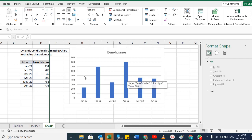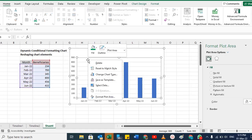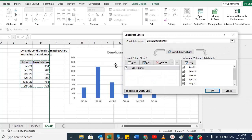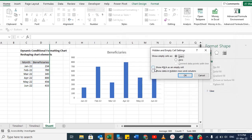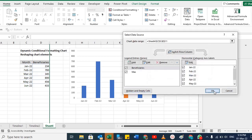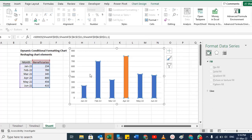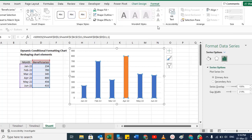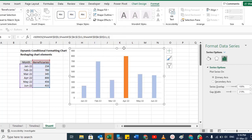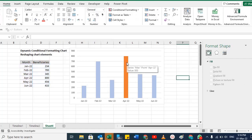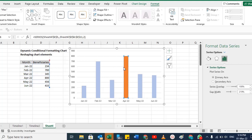If you hide a column that is part of a chart, the bar will also disappear. To keep hidden columns visible in the chart, right-click inside the chart, go to Select Data, click Hidden and Empty Cells, check 'Show data in hidden rows and columns', and click OK. Now that hidden column is also visible in the chart.